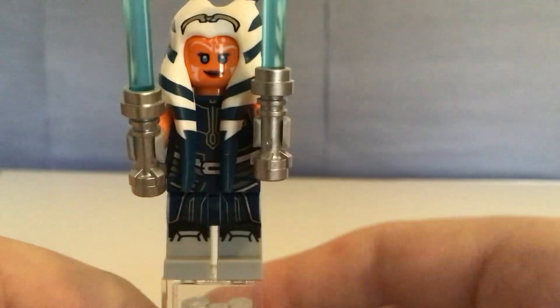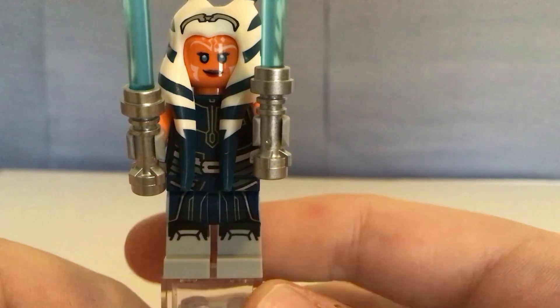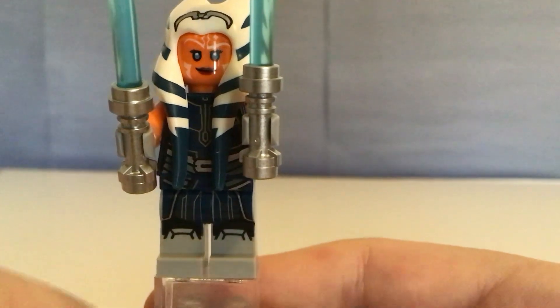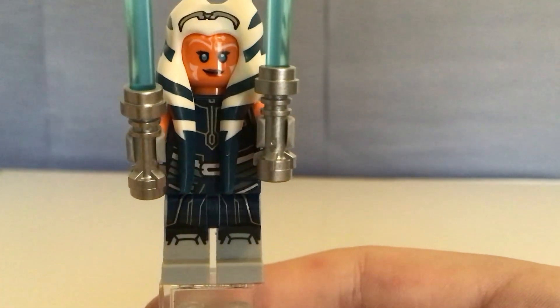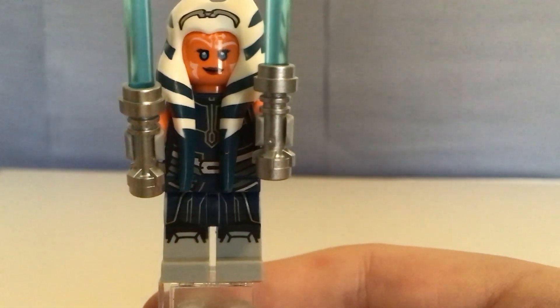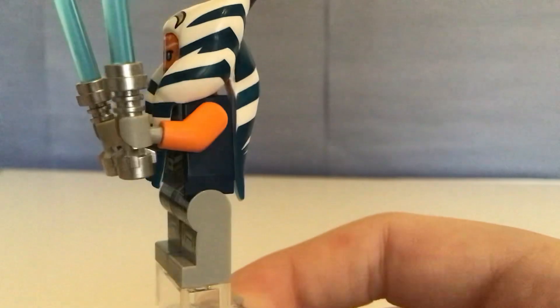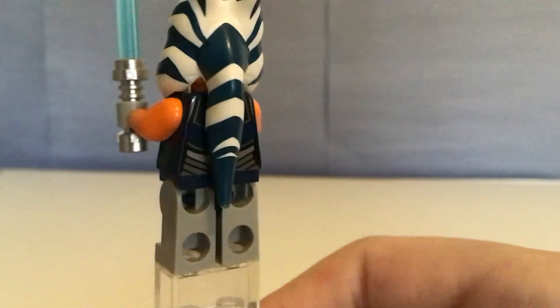First we have Ahsoka Tano. She's a really good minifigure, very accurate.